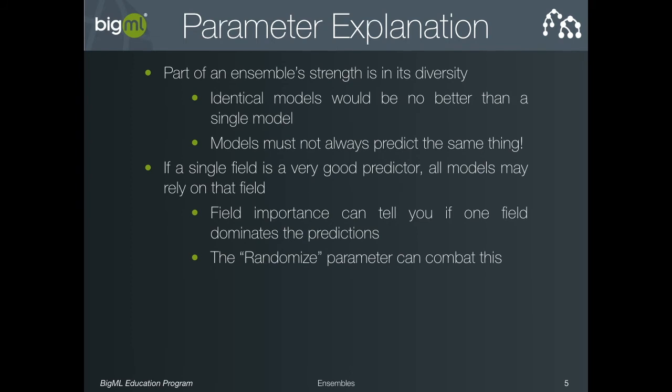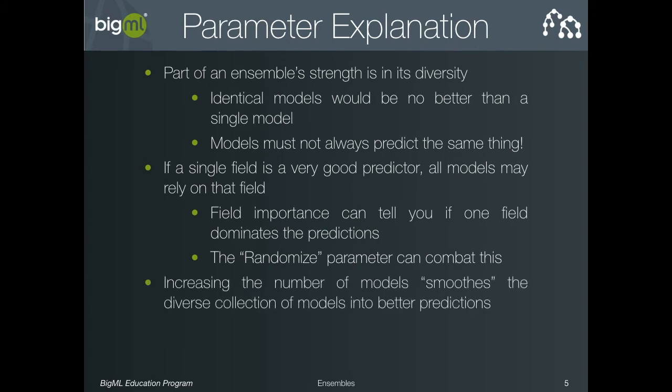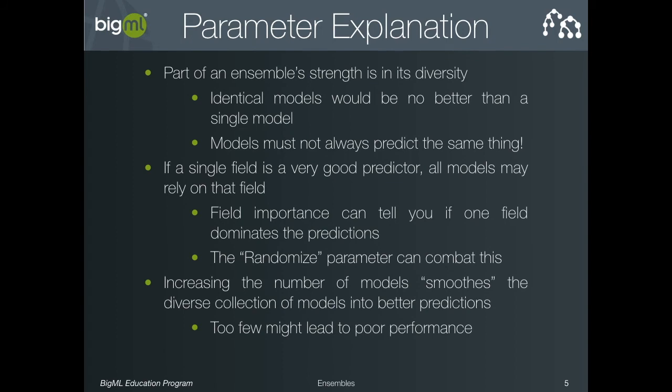The other side of the ensemble equation is the number of models parameter. Increasing this parameter creates more trees in the ensemble and so amplifies the smoothing effect of the voting process. Generally, learning more models sometimes produces a more accurate classifier and almost never produces a worse one. The trade-off is that the resulting ensemble is larger and so may take more time to make predictions.